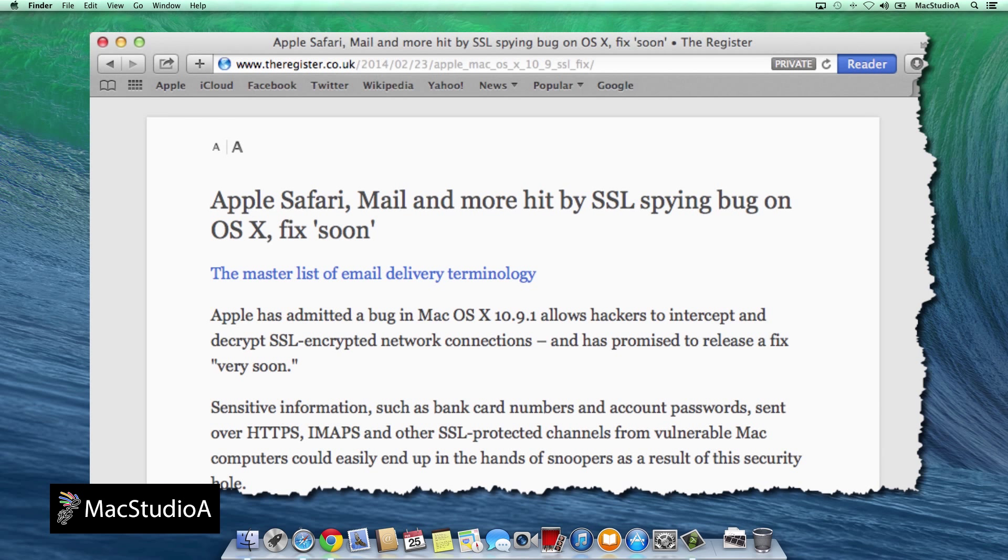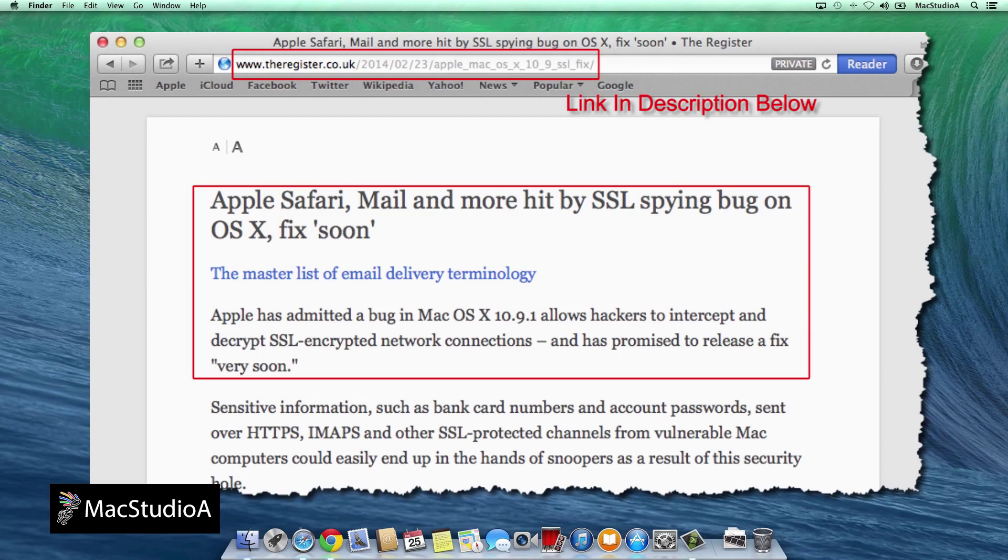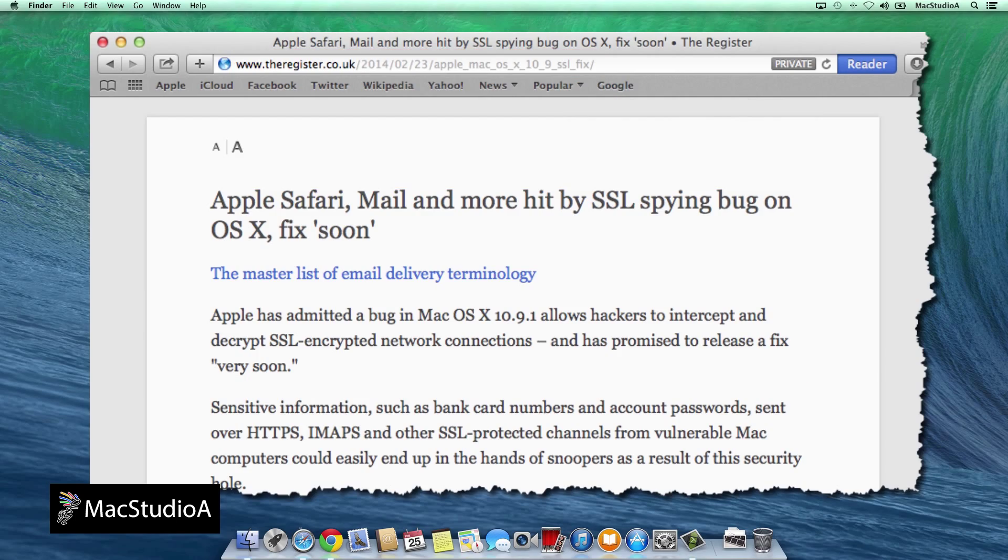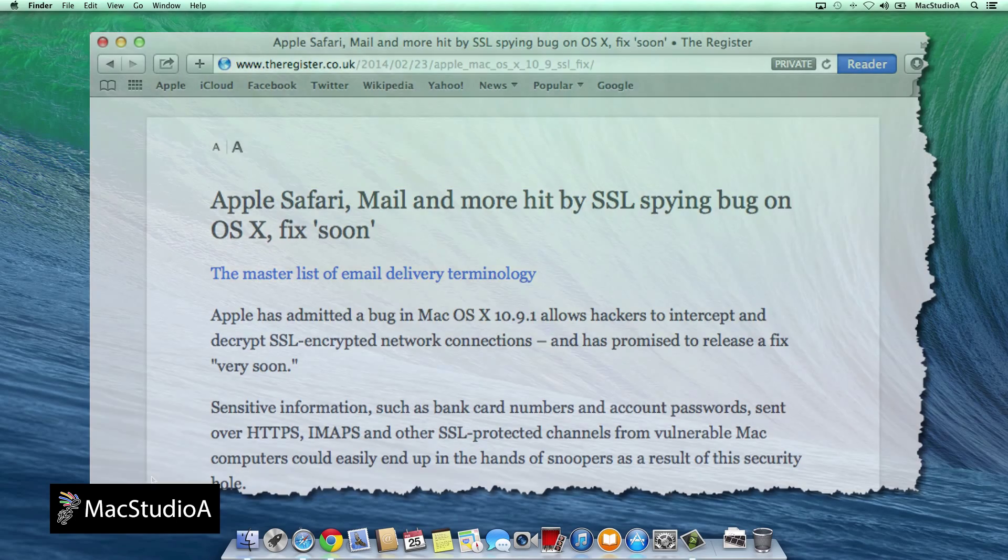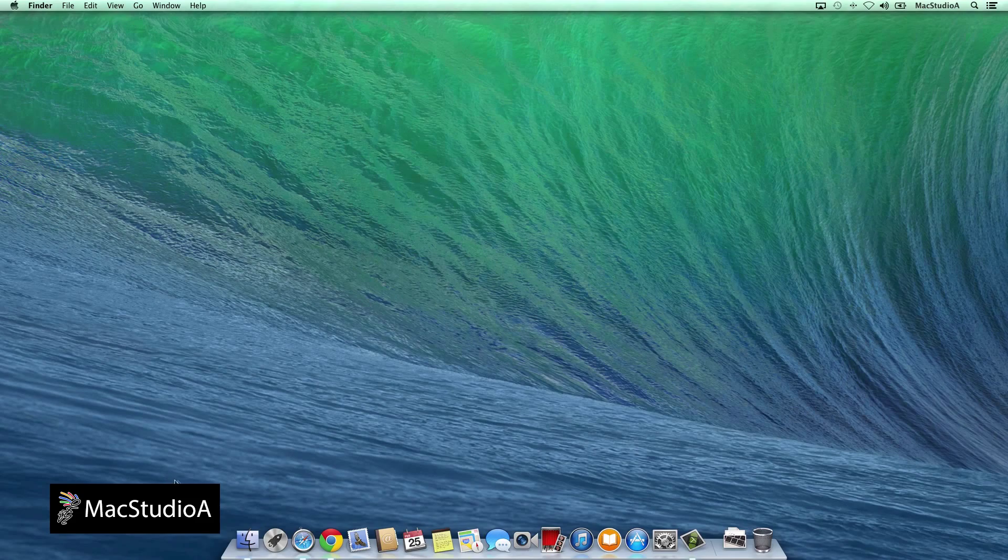According to The Register, Apple has admitted a bug in Mac OS X Mavericks 10.9.1 that allows hackers to intercept and decrypt SSL encrypted connections and has vowed to release a fix very soon.